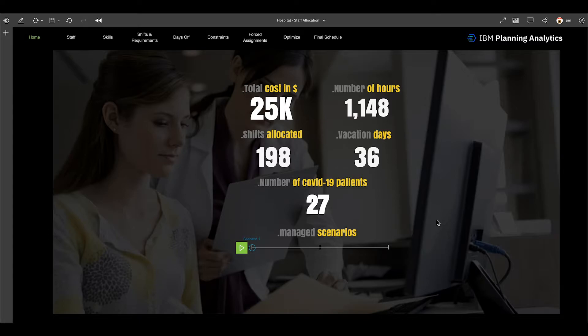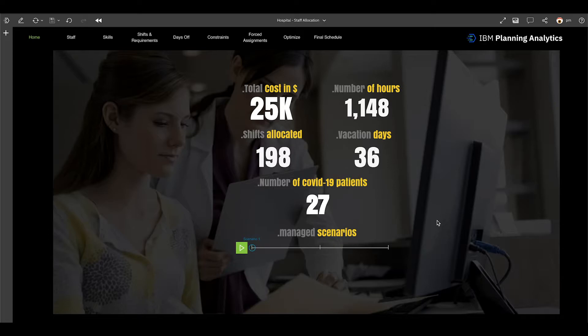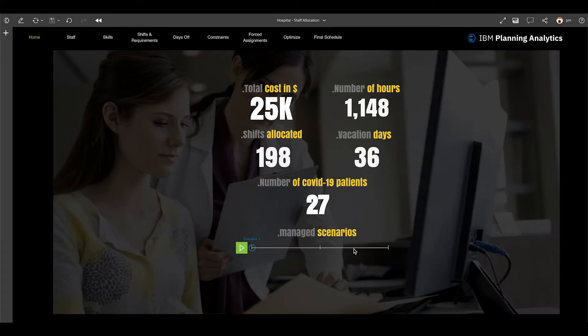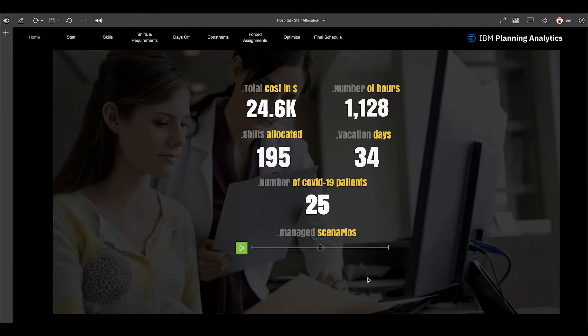This example starts with an opening screen with a few metrics, for example the cost in dollars of my current staff, the number of hours, the shifts allocated, number of vacation days per staff, and also a very relevant metric here which is the number of COVID-19 patients currently. At the bottom I have the ability to change my scenarios which by the way you can have as many scenarios as you want but I'm looking at scenario number one and easily I can switch and for the purpose of this demo I'm going to actually focus on my second scenario.